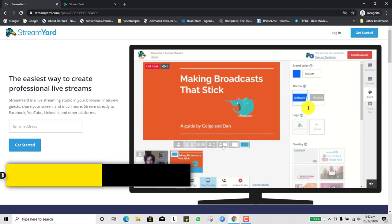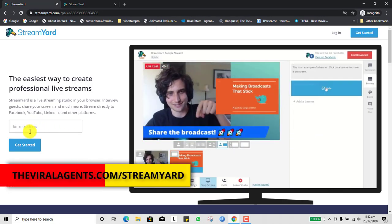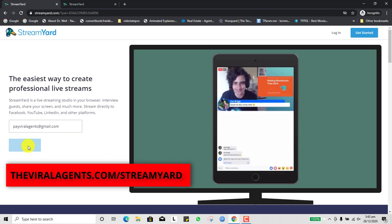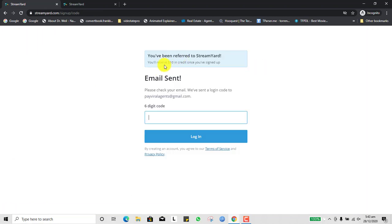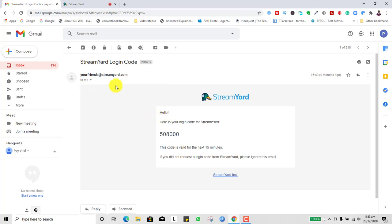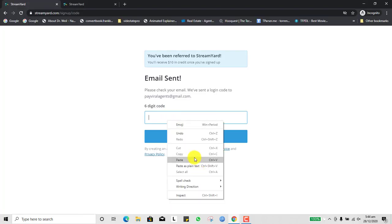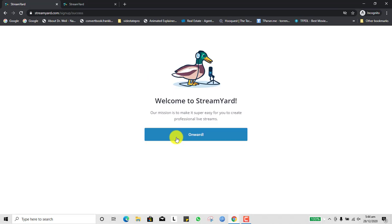Assuming you've gone to viralagent.com/streamyard and put in your email and clicked 'Get Started' — using my affiliate link gives you $10 as a gift. It tells you that an email has been sent with a six-digit code for security. Let me go to my email and get the six-digit code. Here it says 'Your login code for StreamYard' — the code is valid for the next 15 minutes. I come in here and paste it, then log in. It says 'Welcome to StreamYard.'